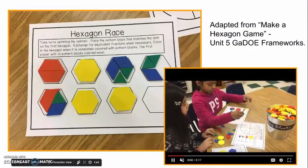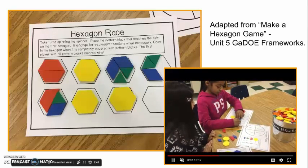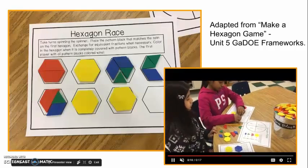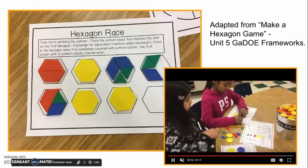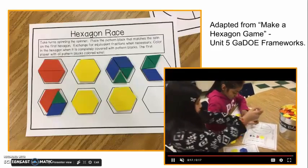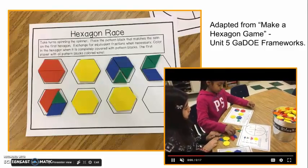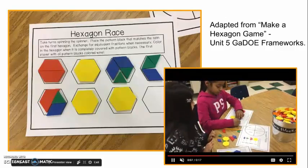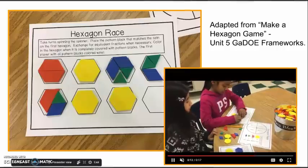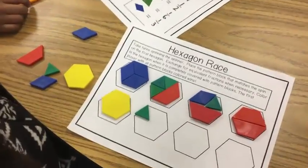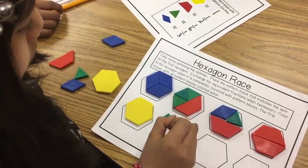Students should use a variety of models to build whole numbers. The hexagon race game was adapted from a task in Unit 5 of the Georgia Frameworks. While students play the game, they use pattern blocks as they race against a partner to create whole hexagons. Students explore equivalent fractions as they trade sixths, thirds, and halves in various combinations to create one whole. Two halves, three thirds, and six sixths are all equivalent to one. Do you see any fractions that are equivalent on your game? Three sixths is equivalent to one half.